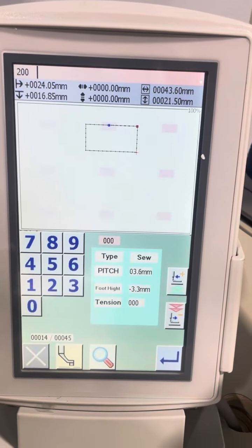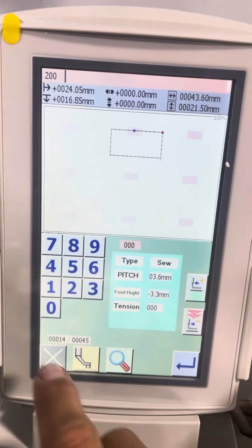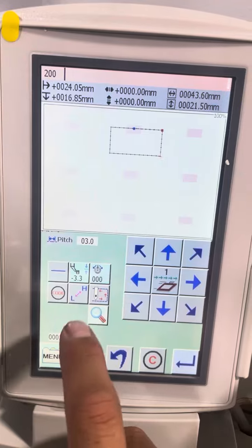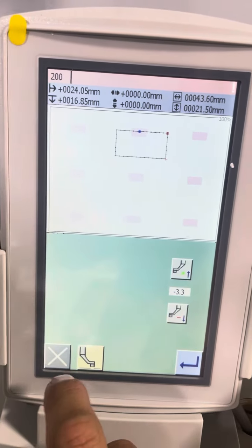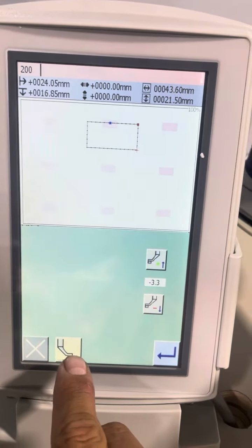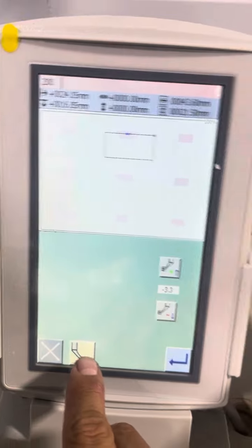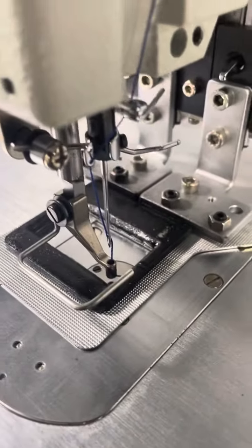Say you want to raise your foot back, so now close out, go back to the presser foot height, drop your foot. In this case, it's already dropped, see?